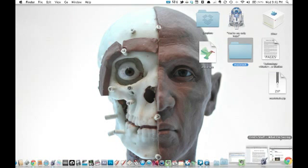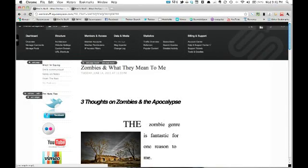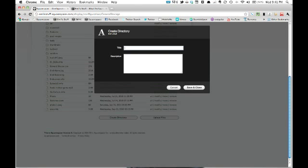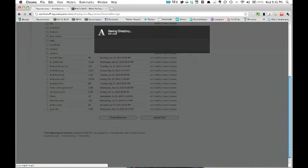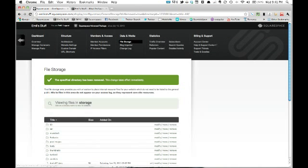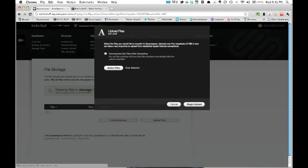Then we go to our Squarespace account. Here's mine — Site Management. You go to File Storage. Here you're going to make a new directory — Create Directory — and this is just for this page and it's called Music Tech. Being very careful to make sure the title of this is the title of your saved project. Save and close. Go to Music Tech. Upload Files. Make sure you select Decompress Files After Uploading.